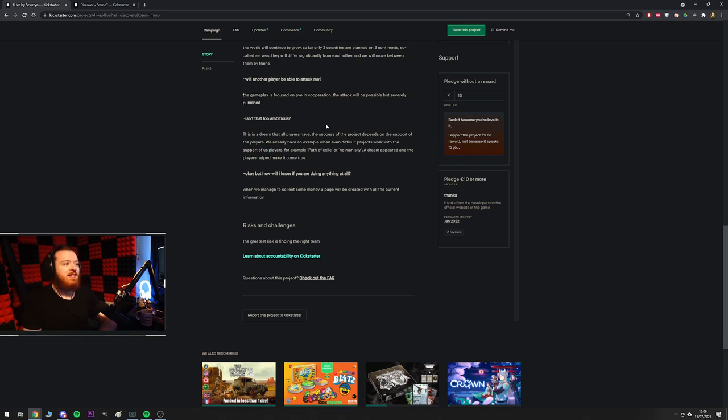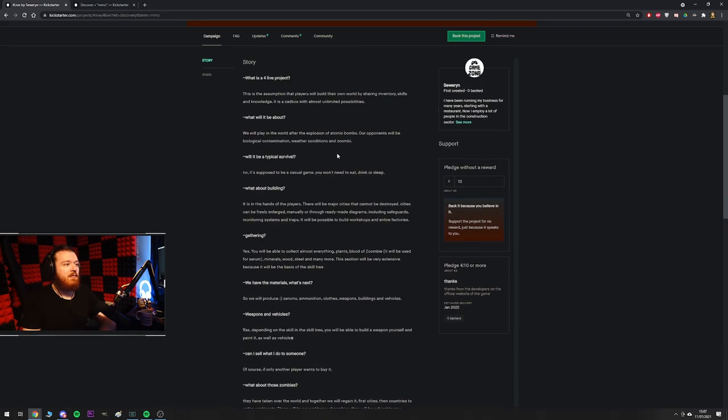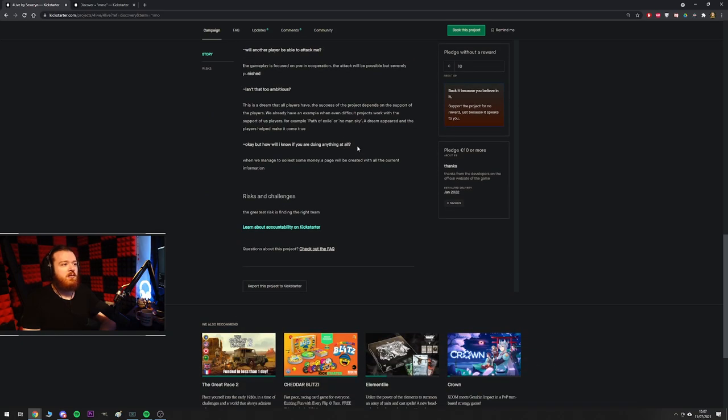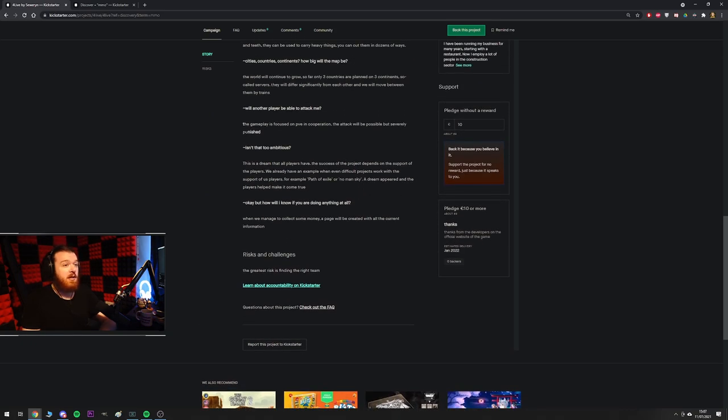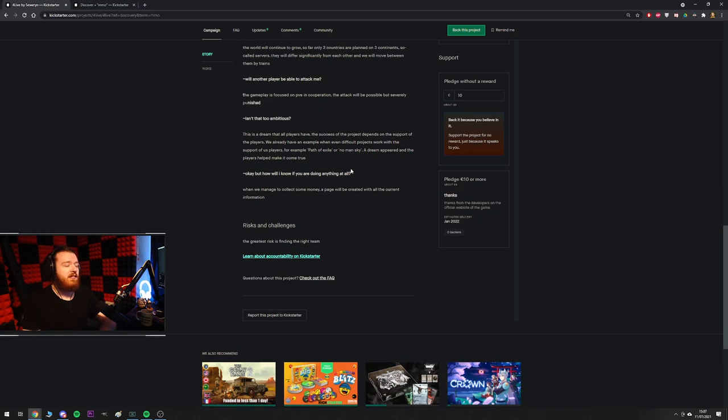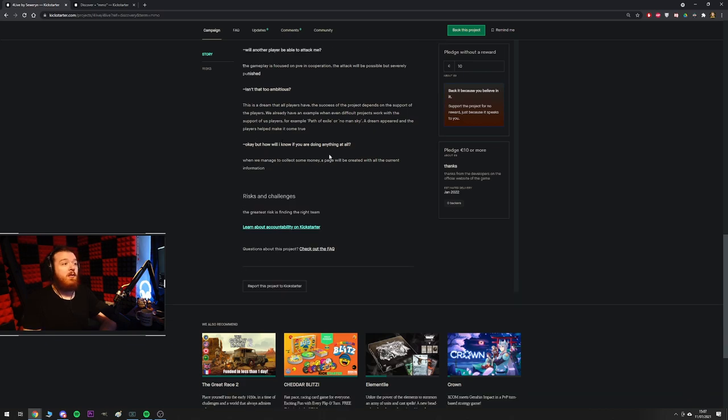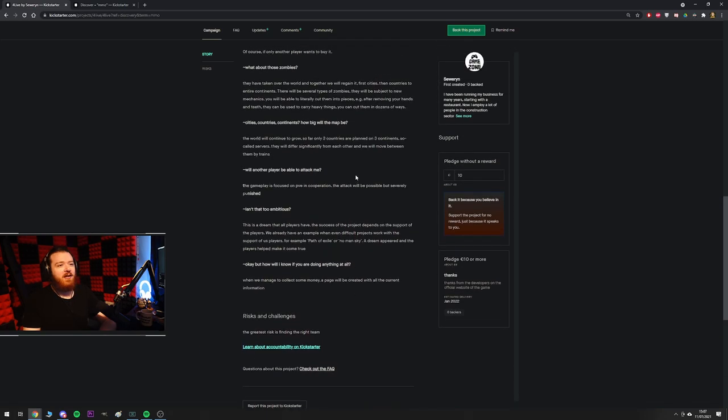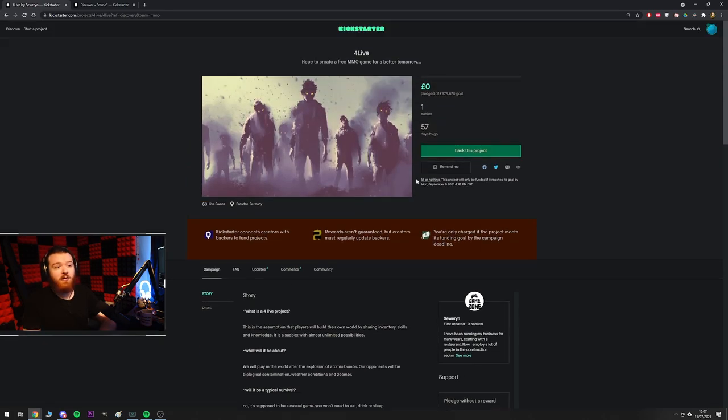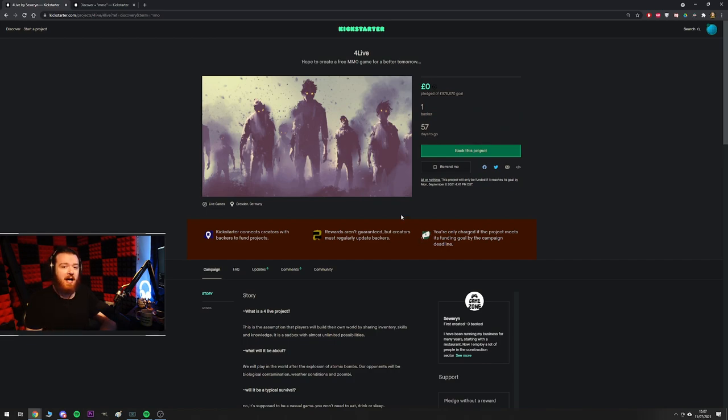A dream appeared and the players helped to make it come true. Did they though? Because No Man's Sky wasn't crowdfunded as far as I'm aware. It was funded by...published by Sony or something like that and then obviously Path of Exile was partially crowdfunded but they already had some semblance of a game. You've got like seven paragraphs worth of not spell check text on a Kickstarter page asking for a Millie and the only reward you get is a thanks on a website that doesn't exist. So yeah, probably not a direct comparison to Path of Exile or No Man's Sky but you know, the players could help this come true and then the best part, okay, but how will I know if you are doing anything at all? When we manage to collect some money, a page will be created with all the current information. So it's an all or nothing campaign, right? Yeah, it's all or nothing. So what that means when you combine all or nothing with when we get some money, we'll make a webpage is give me a million pounds and I'll make a webpage that tells you what the game could be. Like, yeah, good deal, good deal.